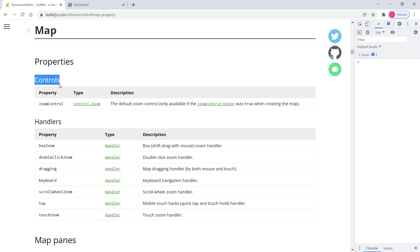So here for instance I have controls. And there is just one property relating to the controls. And then here we have handlers.